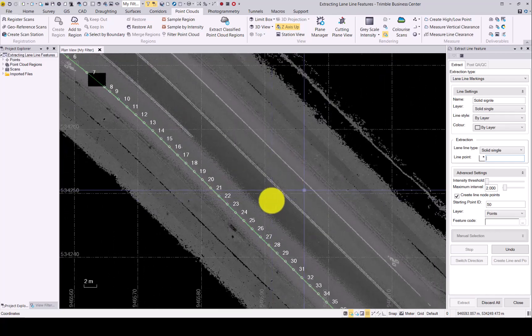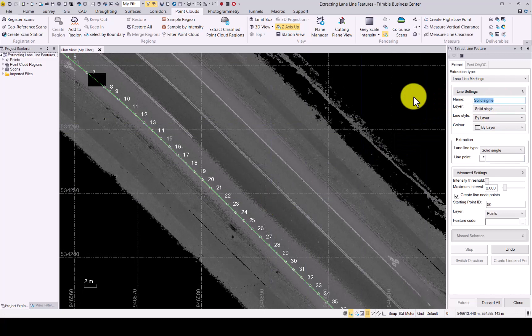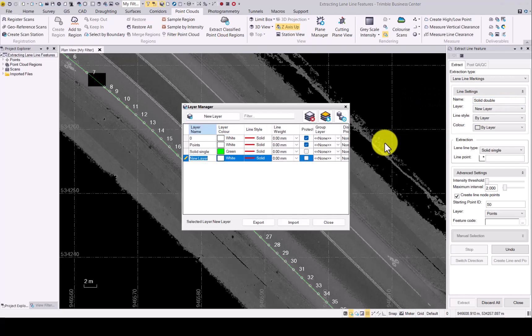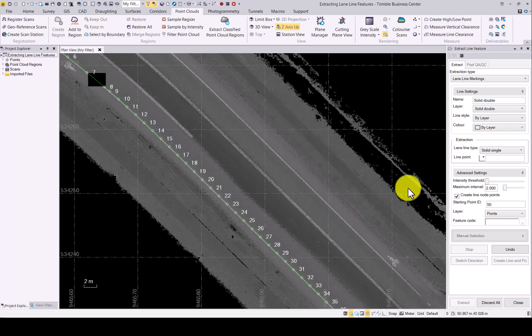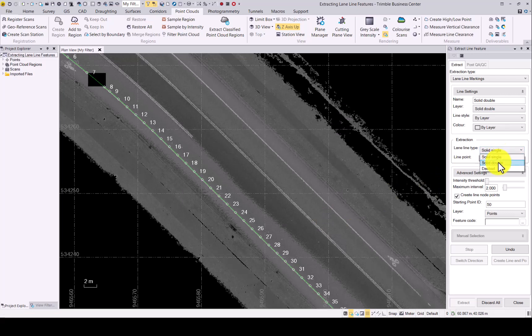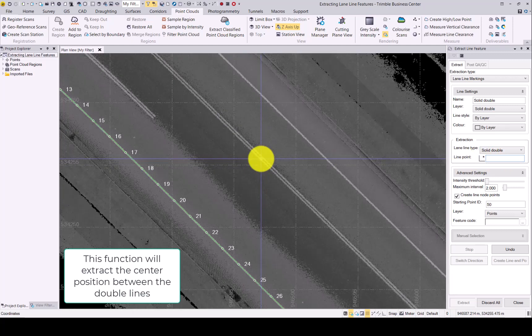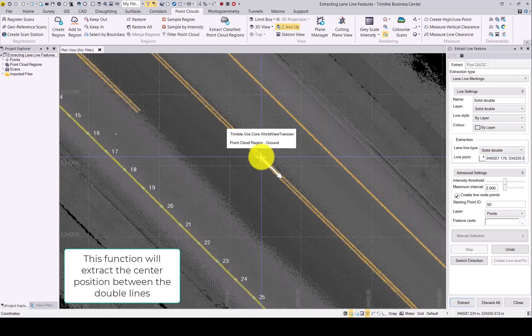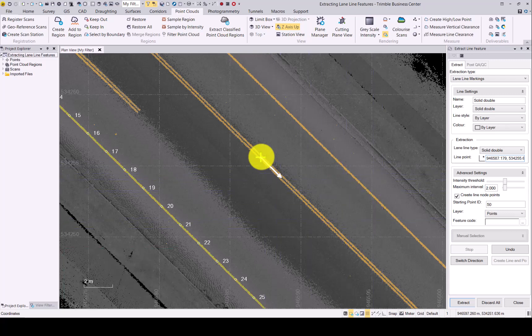Next up, we will jump over to the double solid. Create a new layer for it. And this time we will go with magenta color. Now in our lane line type, we will go with solid double. And again, click somewhere close to the line you want to extract. Again, a green cross with an arrow in which direction the extraction would start.